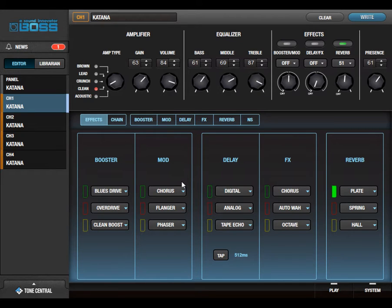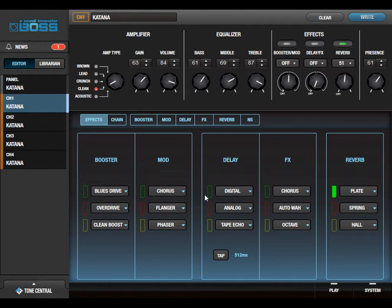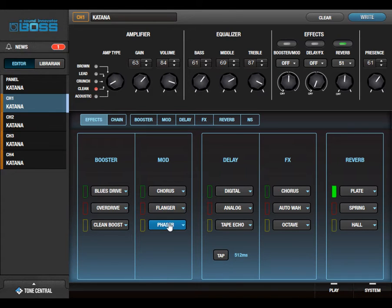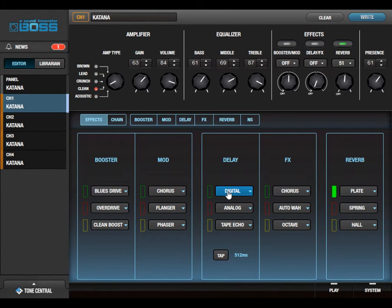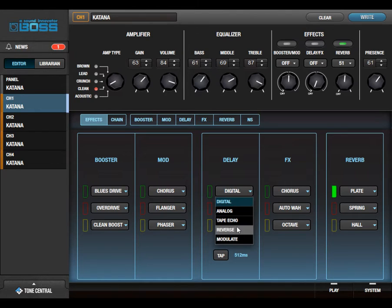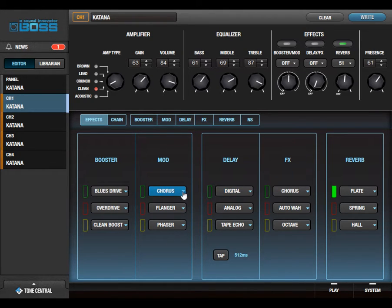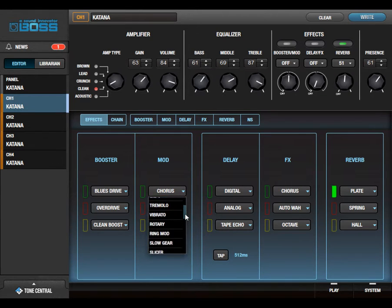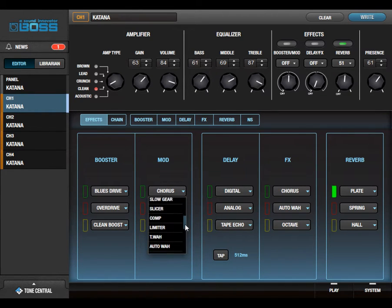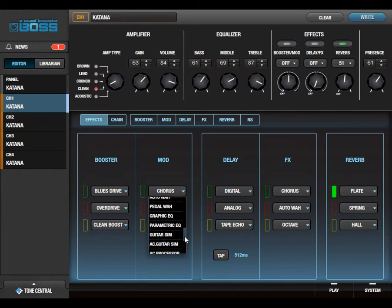The next question was: I kept showing how you could go between choosing different effects pedals in the Tone Studio, and you can choose all these, but his question was, well, how do you edit these?